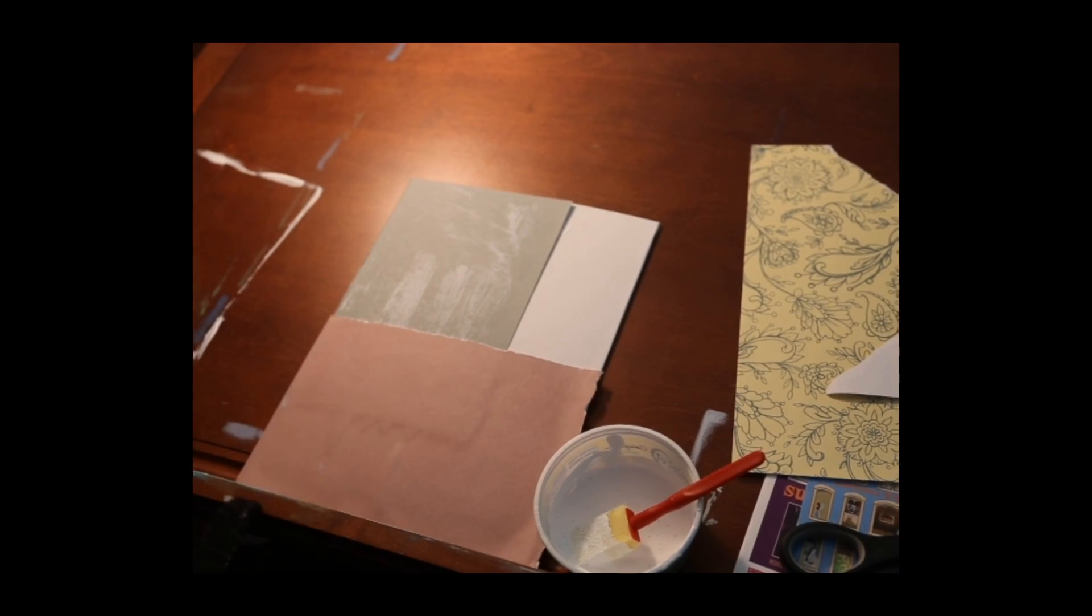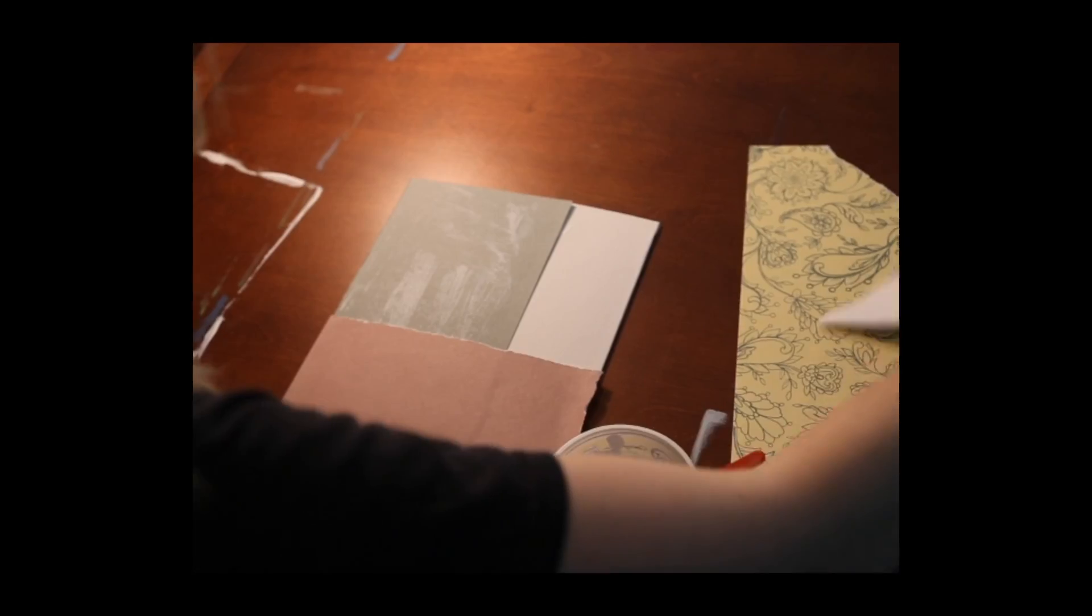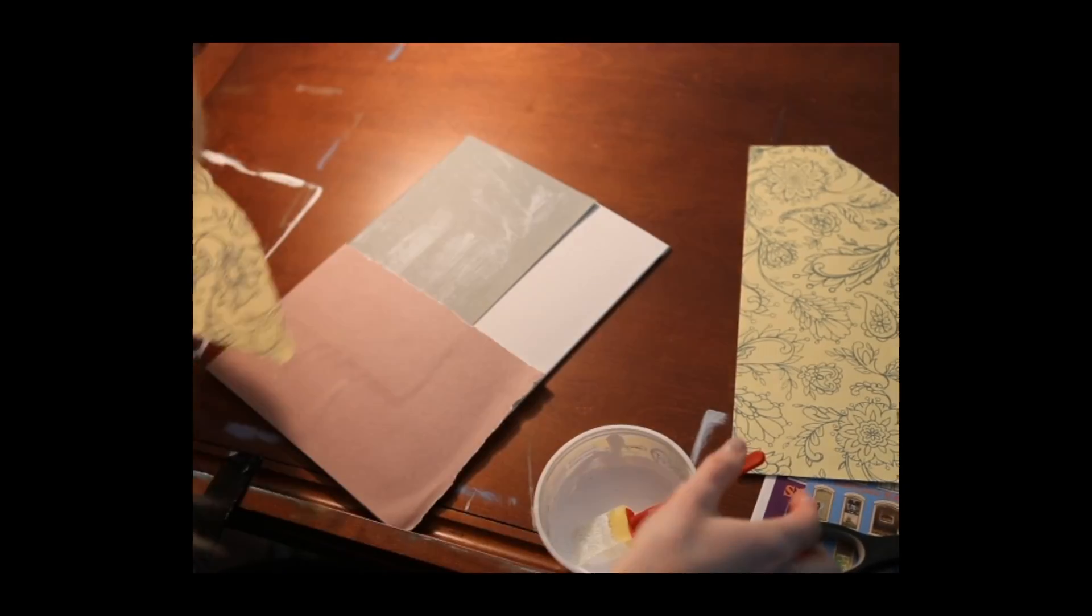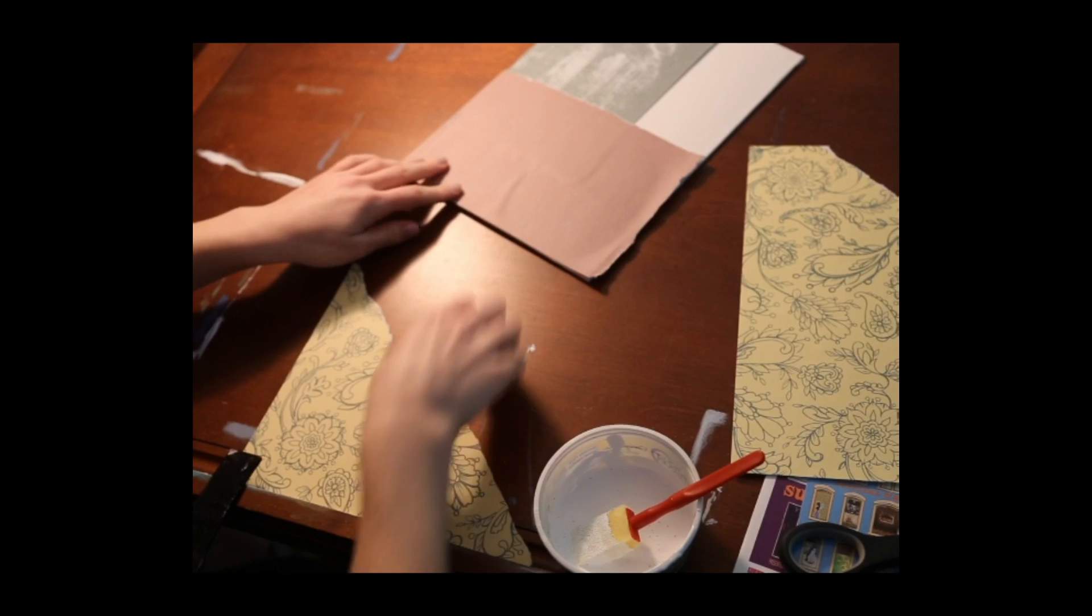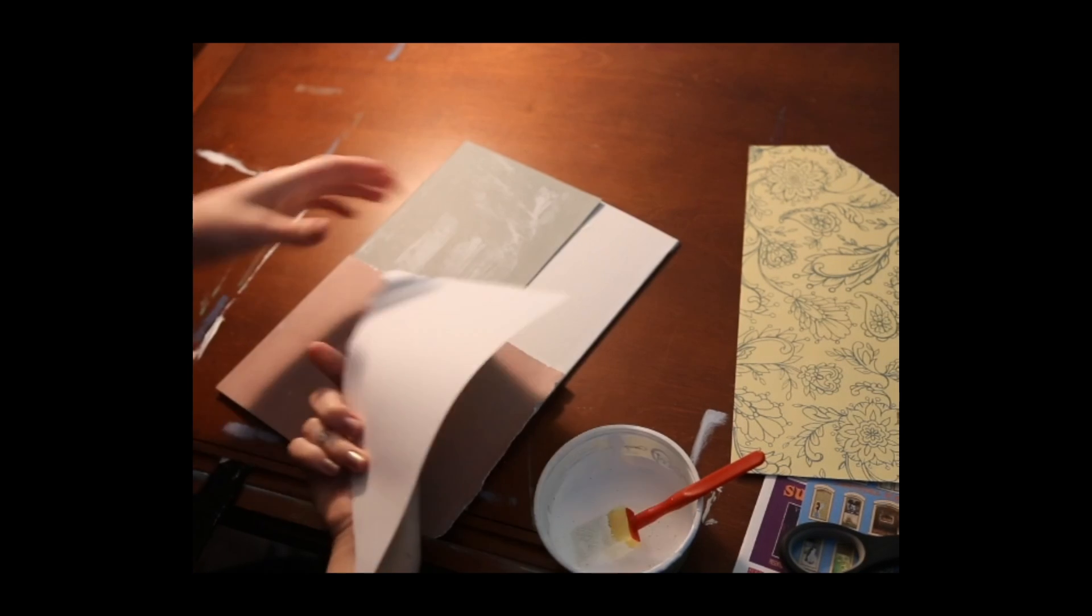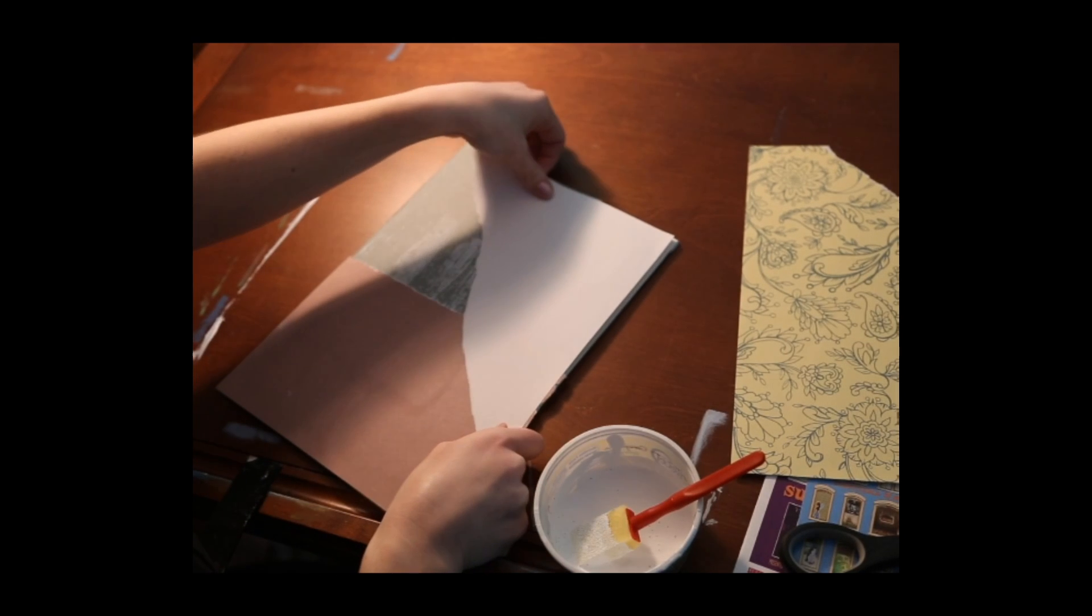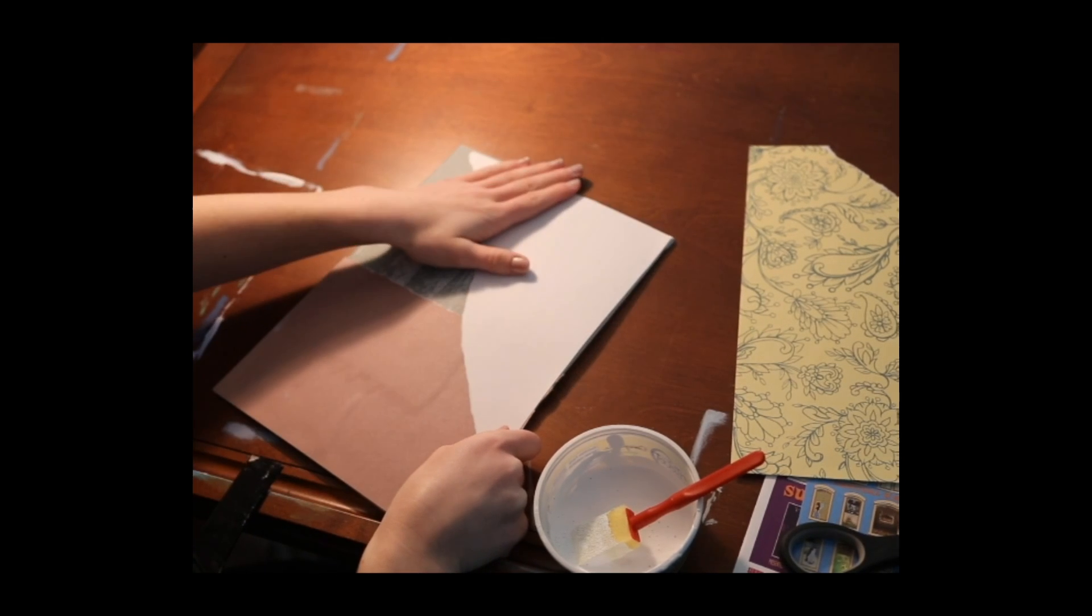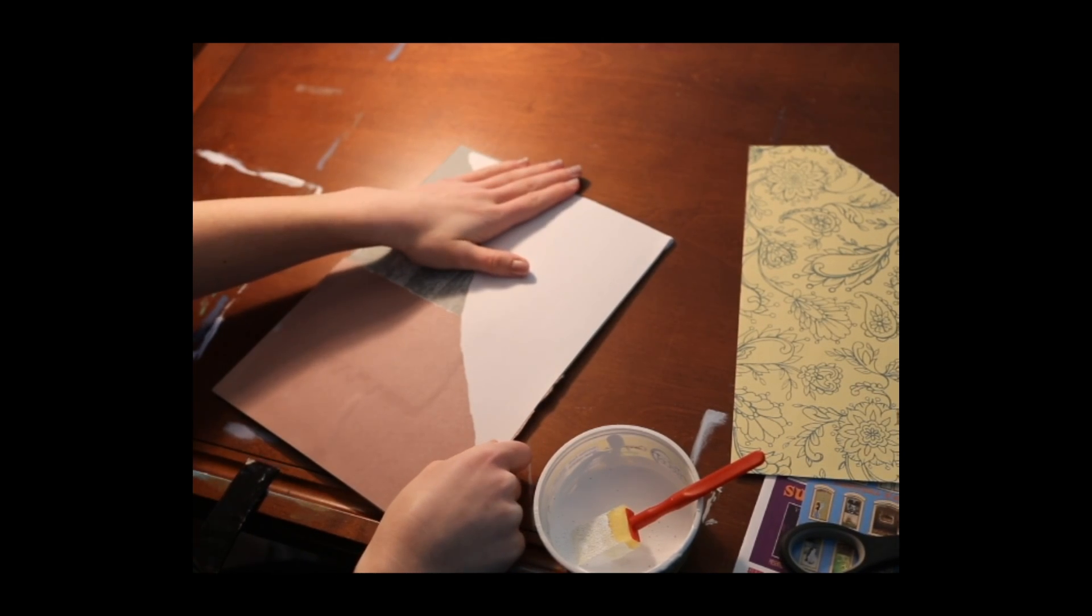Okay and the following step will be the décollage part. So for this part you're going to want to paste your piece down the opposite way you want it to show.